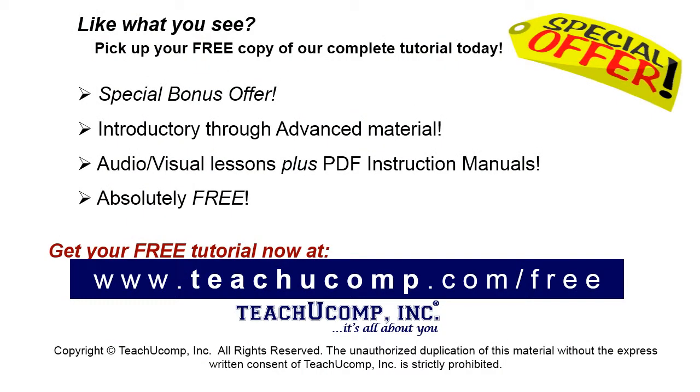Like what you see? Pick up your free copy of the complete tutorial at www.teachucomp.com/free.